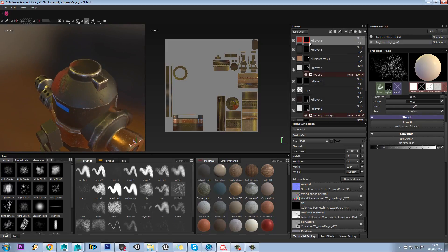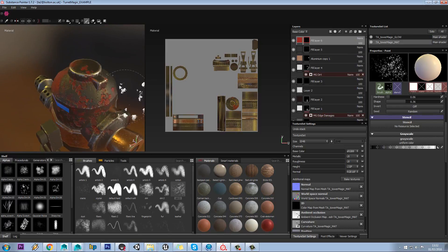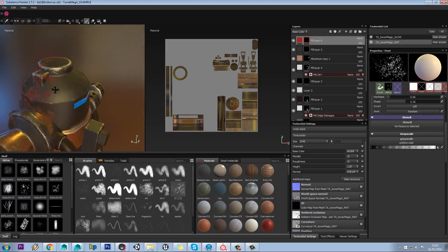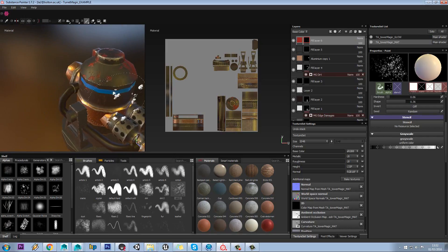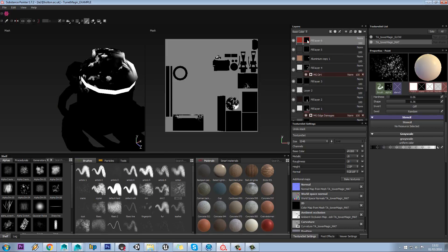This really is the key to using Substance well. Just to show you here, if I select my mask, I can just paint straight onto my mask without going into it. You don't need to specifically be in your mask like that by pressing alt.